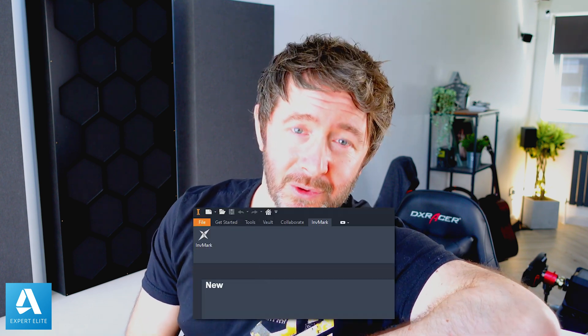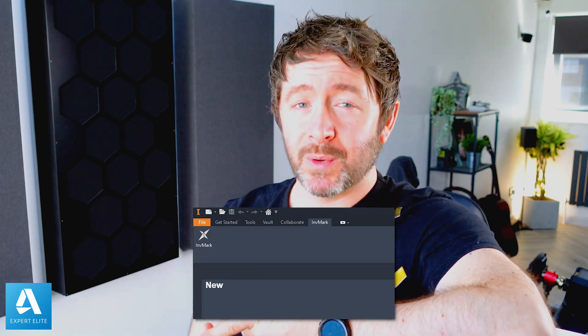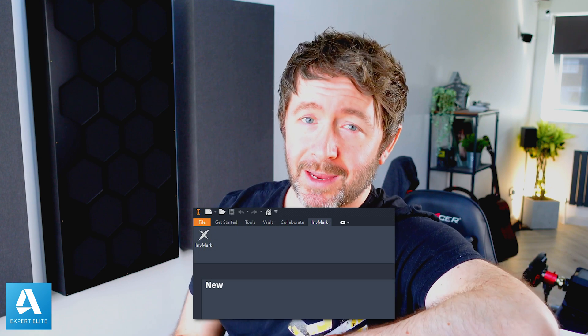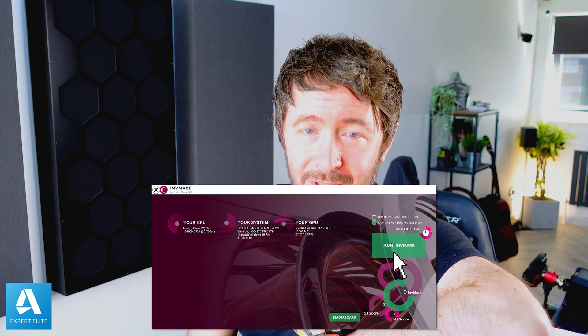Invermark will run locally within Autodesk Inventor 2021 or 2022 only, and then all future versions moving forward. It'll run locally as an add-in within Inventor, and once it's finished doing its thing it'll put your Inventor back to the way it was before we came along and tested it.